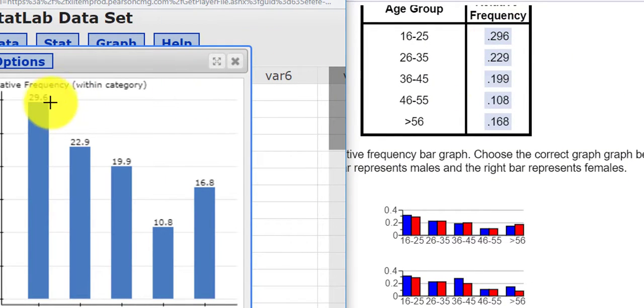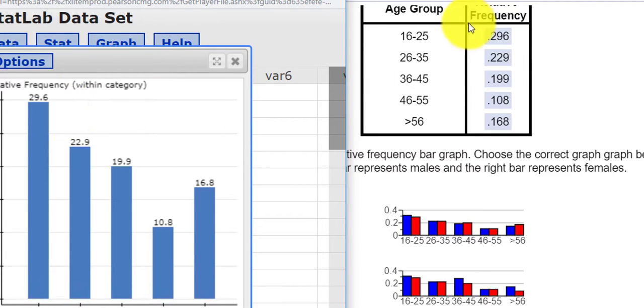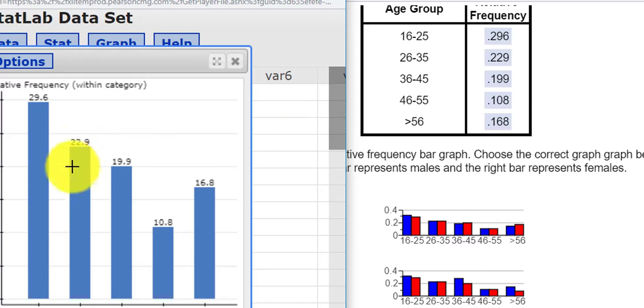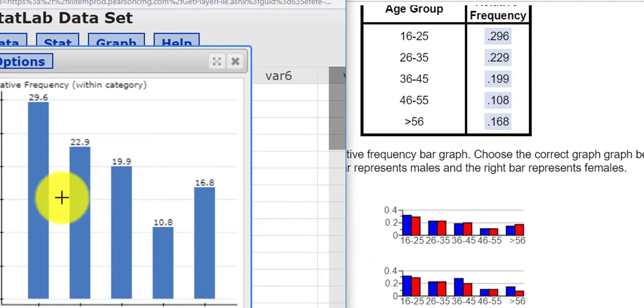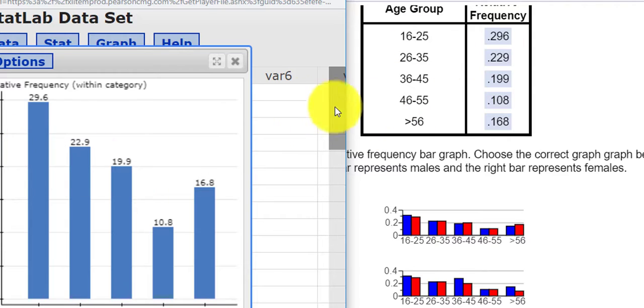It does change the decimal into a percent, right? 0.296 is 29.6%, right? 0.229 is 22.9% and so on. So I hope this helps. I believe you can go through the same process for question number 12 as well. Thank you for watching.